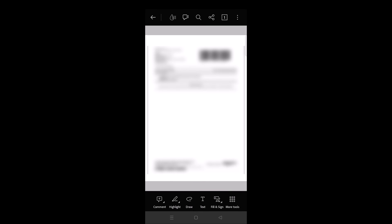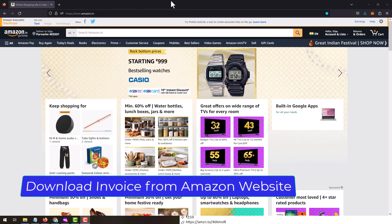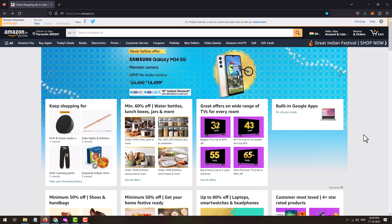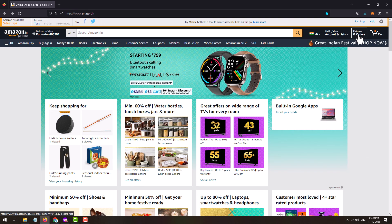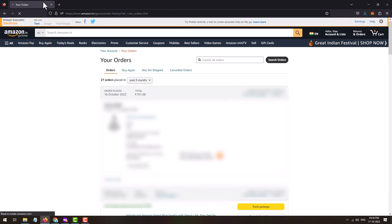This is how the pslip or warranty slip will look like. That's how you can easily download the Amazon invoice for a product that is yet to be delivered. Now let's move on to downloading the Amazon invoice from the Amazon website. Visit amazon.in and once you reach the website, log into your Amazon account and click on 'Returns and Orders'.